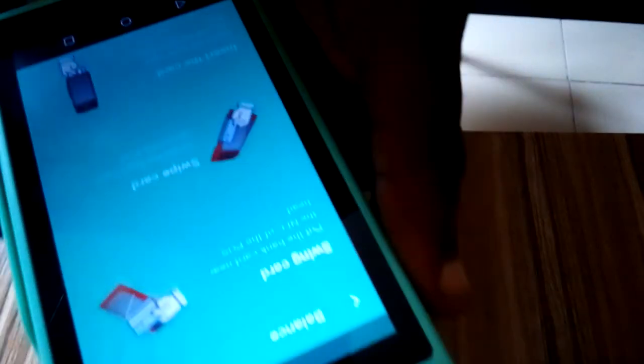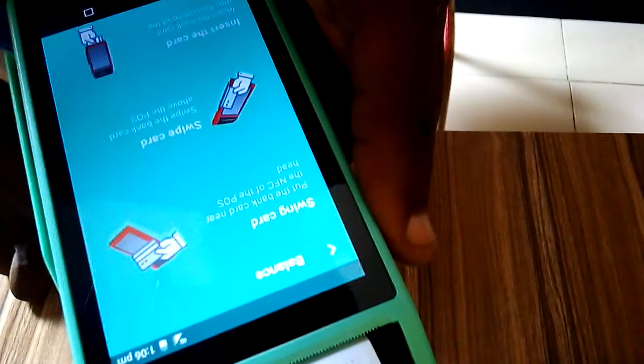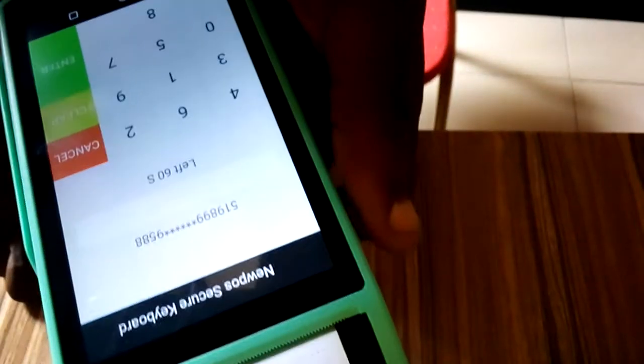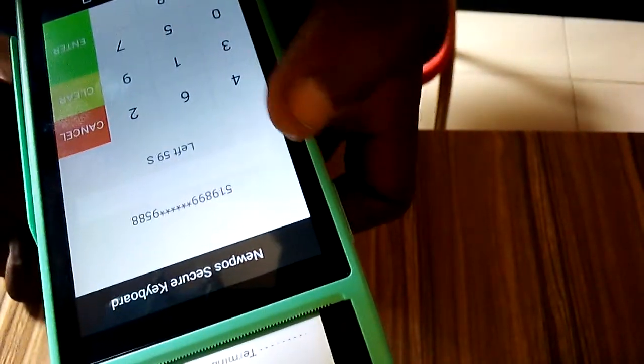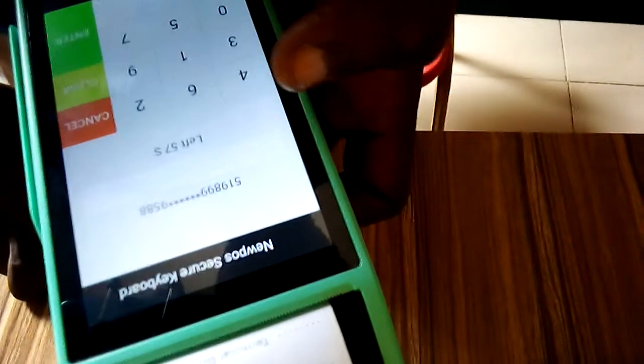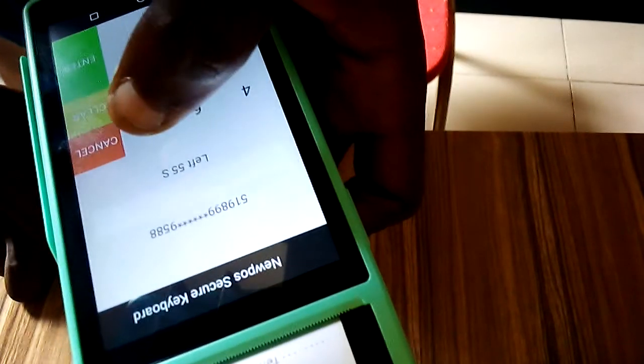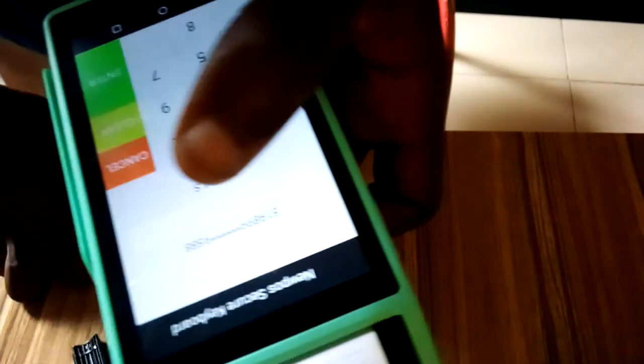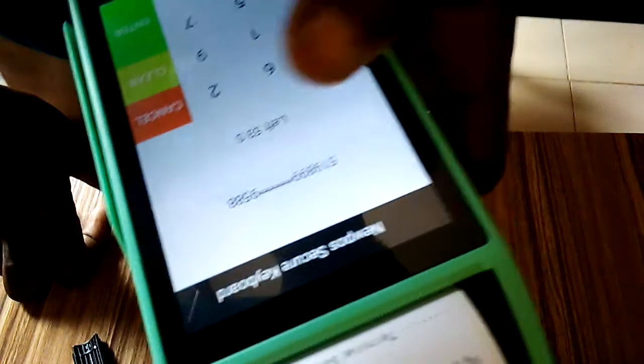Let me input the pin to this card and then proceed.